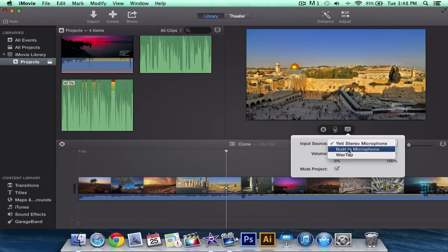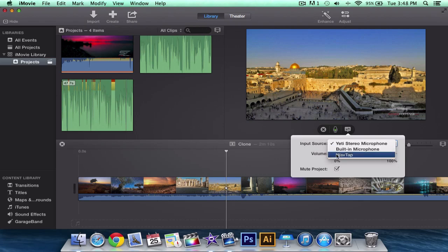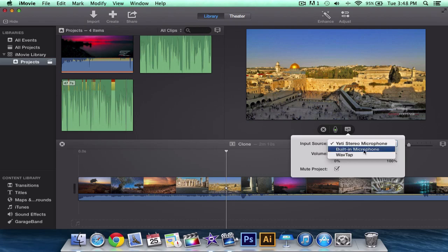You can also use the built-in microphone which is in the Macbook Pro, the iMac. WavTap, it's a software where you can record your voice but it didn't work out and I never got to remove it so it's always been stuck there. But you will have either this one if you have a microphone into your computer or a built-in microphone. This is the Blue Yeti by the way.